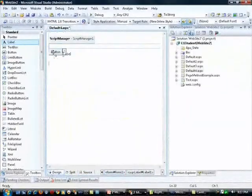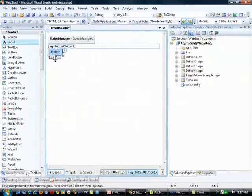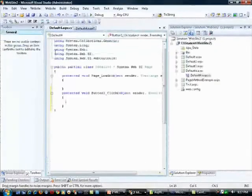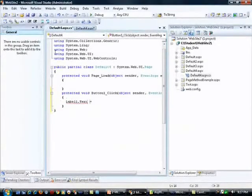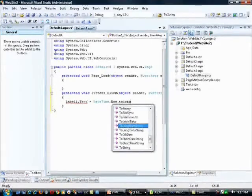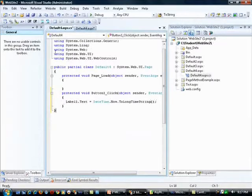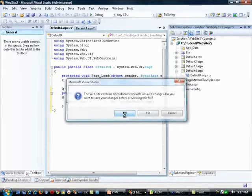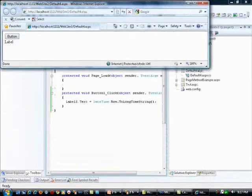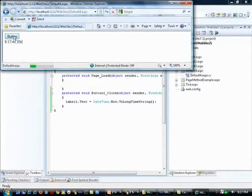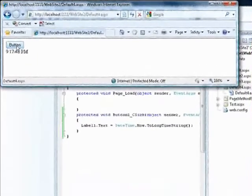Based on the user clicking the button, I'll set the label equal to the current time. I'll double-click the button control and write: Label1.Text = DateTime.Now.ToLongTimeString(). Now I'll save the changes, view this in the browser, and shrink it down a bit. When I click the button, it goes ahead and updates with the current time.